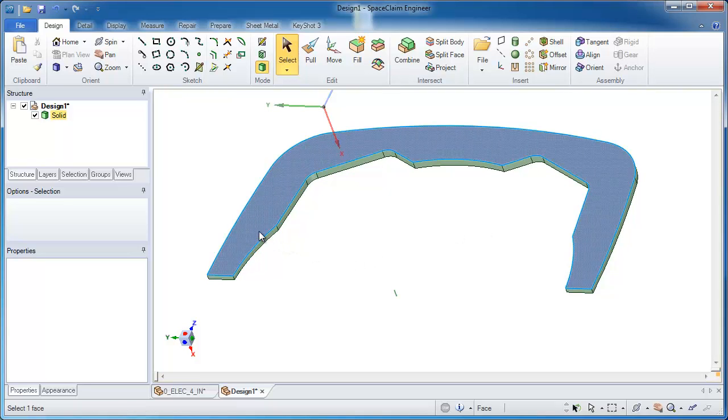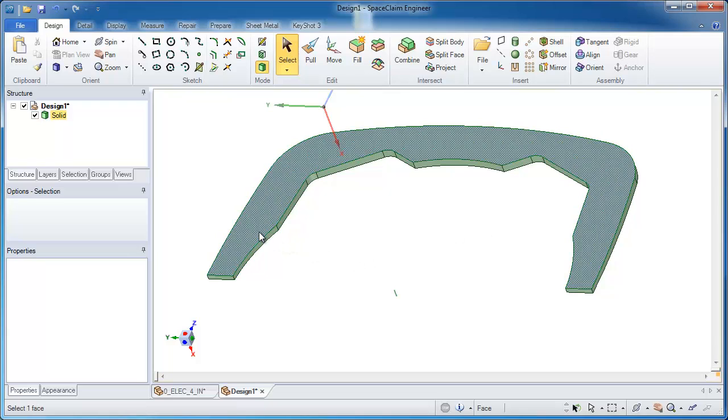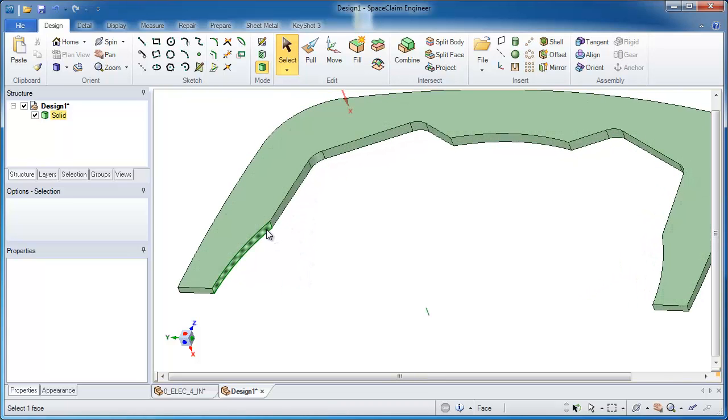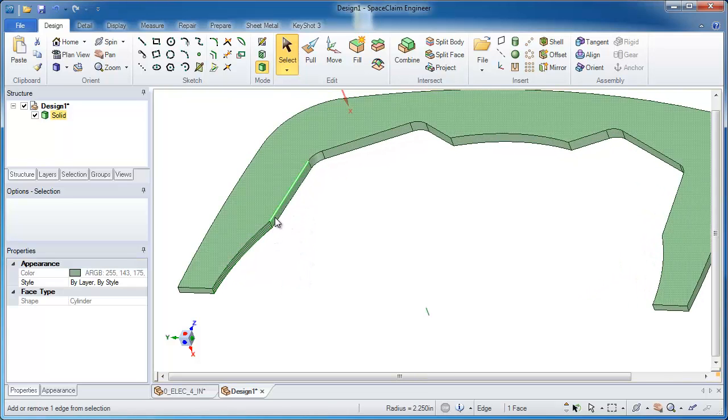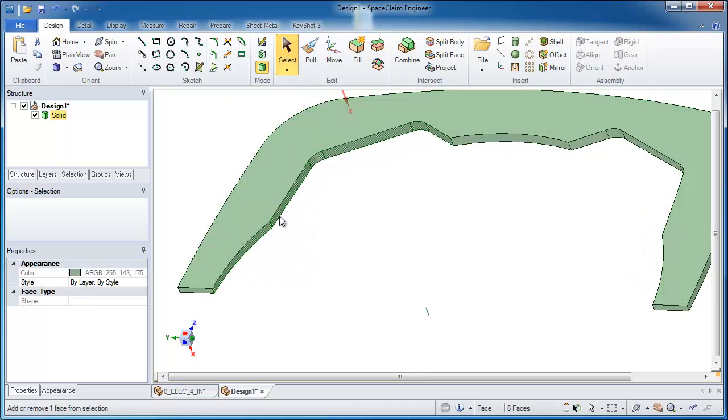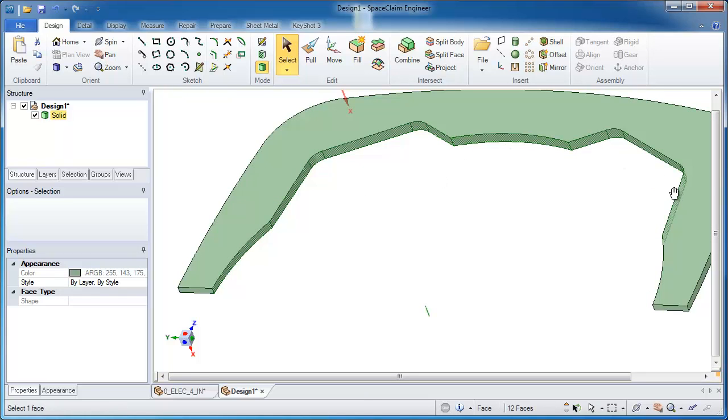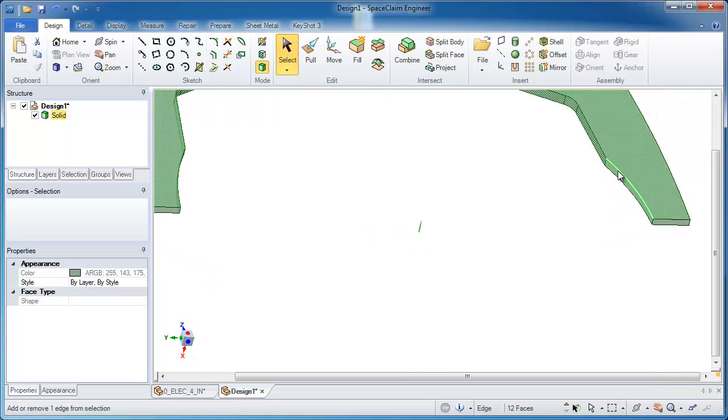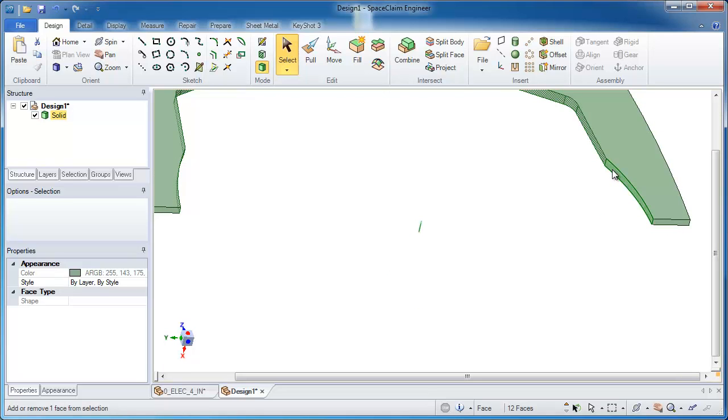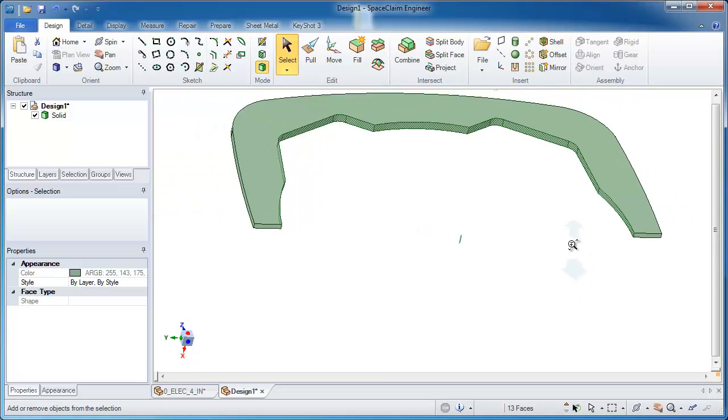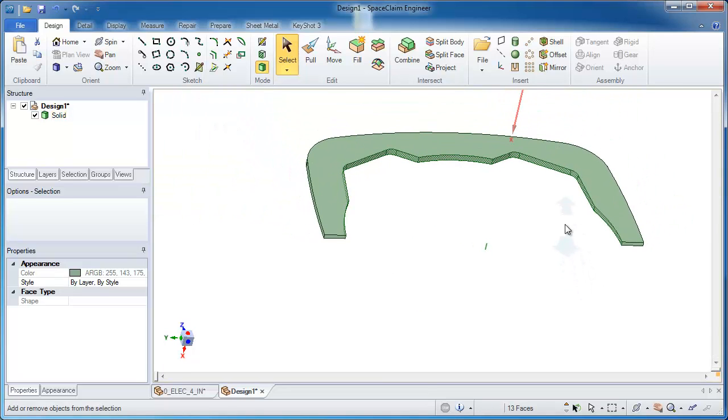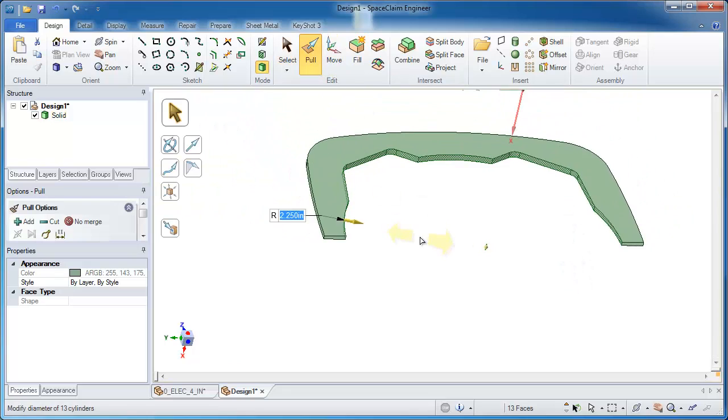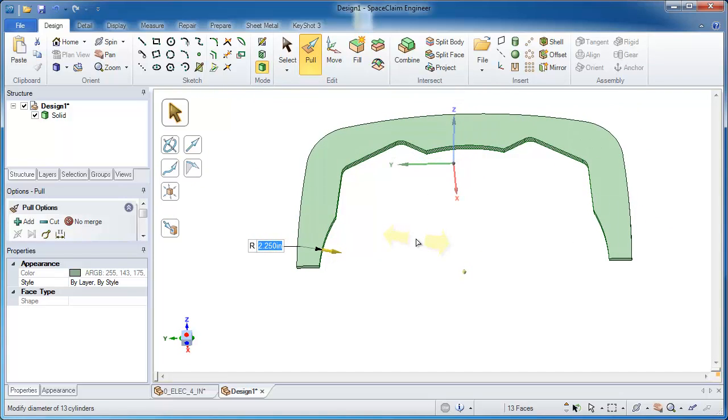In order to select all those faces on the inside, there's a couple different selection techniques. One of them might be to double click and try to get as many tangent faces as possible. And that looks like it's working well for me. Just a couple double clicks and single clicks and I have everything on the outside selected.